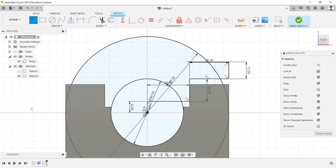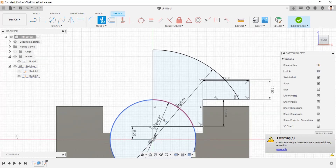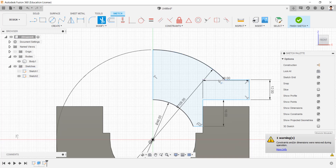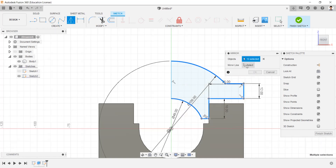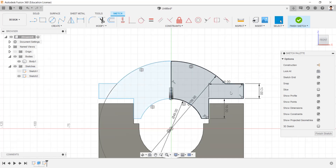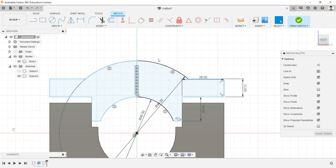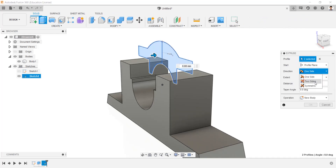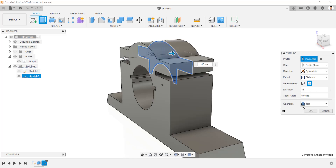Draw a circle and line. Apply dimensions including 31mm, 32mm, 33mm, 34mm, and 35mm as required. Select the mirror line. Change the circle dimension to 96mm. Extrude the created sketch in the symmetric direction with a total length of 46mm, with the operation set to new body. We have created the cap.